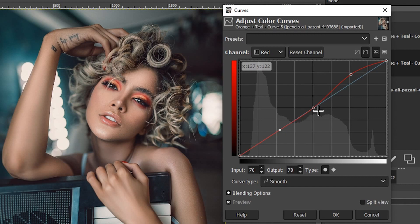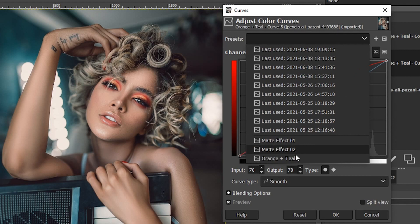I'll go back to my preset here. Now let's take a look at green.